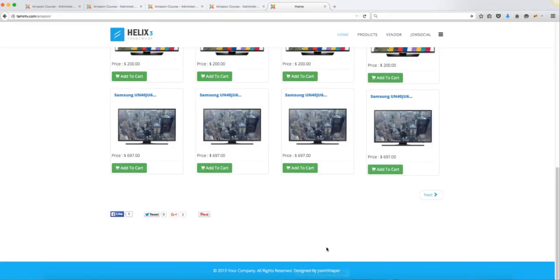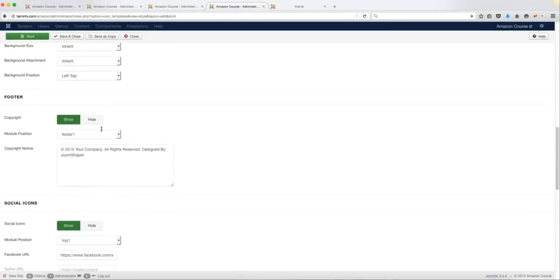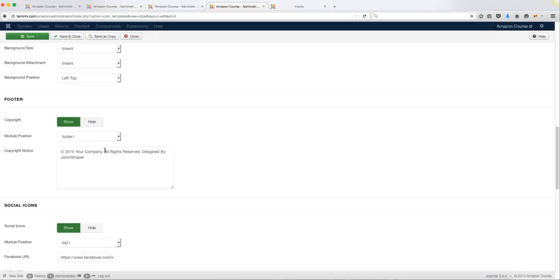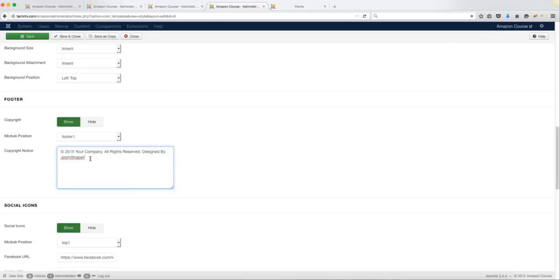At the very bottom you can also change the 'All Rights Reserved, Designed by JuneShaper' text. You do that by scrolling to the footer section, which shows '2015 Your Company All Rights Reserved Designed by...' — it's a basic editor where you can change the text to whatever you want. I'm going to leave it as is because I want to promote JuneShaper since it's their framework and they're a great partner of ours, but you can change it to whatever you want.